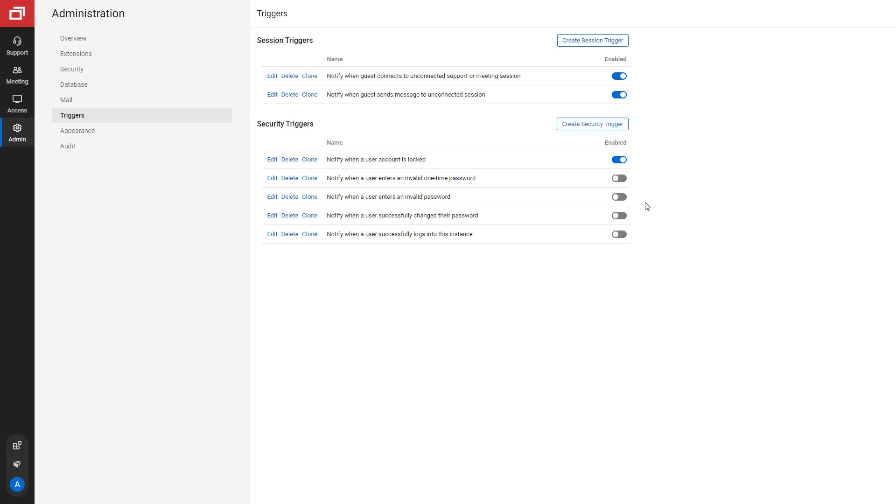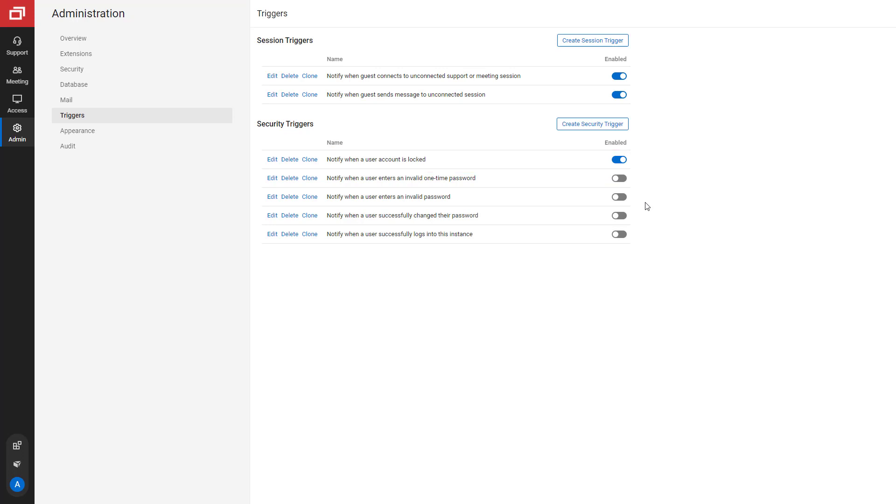For example, for the first trigger, when a user has too many incorrect password attempts and their account locks, a notification email is sent. This is the only security trigger enabled by default. To enable or disable a trigger, click the toggle.